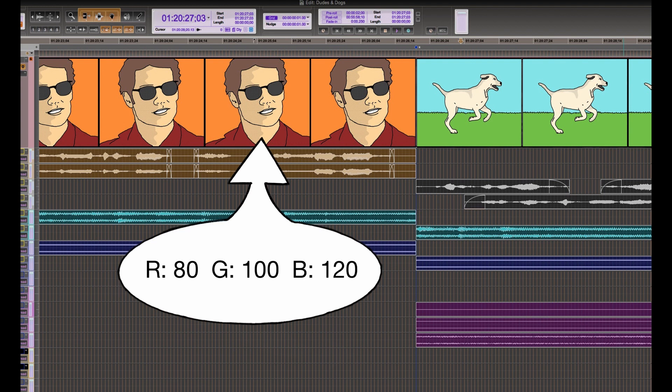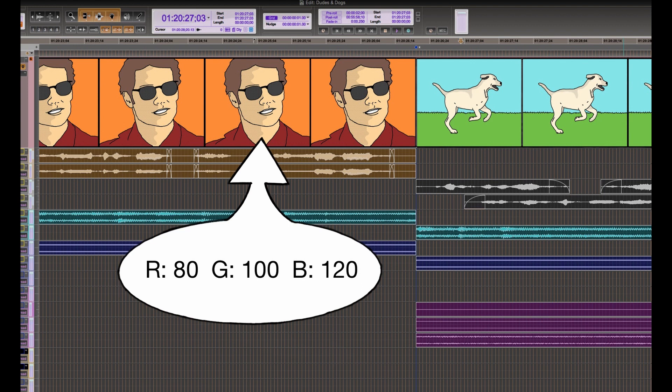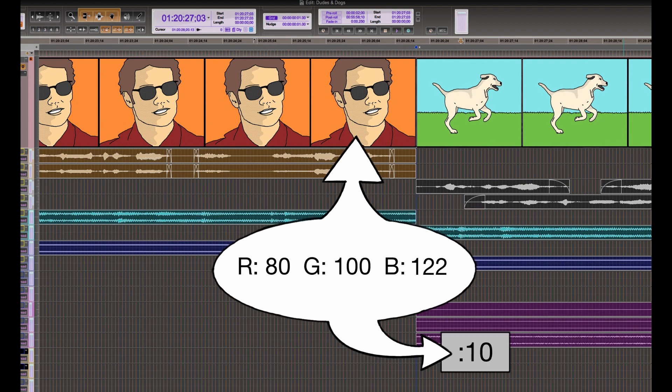If the next frame is not an edit, it will probably have a value pretty close to the last value. Maybe it'll be like 80, 100, and 122. This threshold setting is saying as long as the difference of any one of those RGB value numbers doesn't change by this number, then it's not an edit.